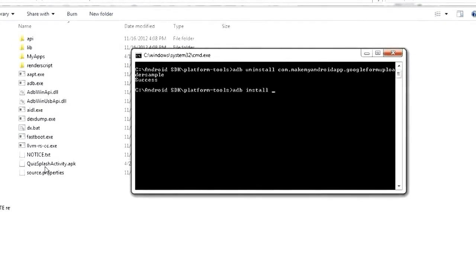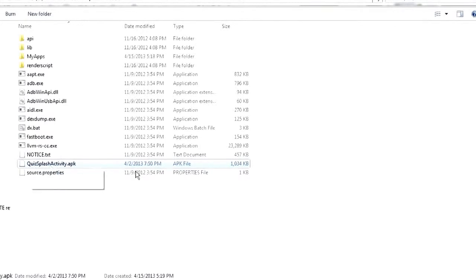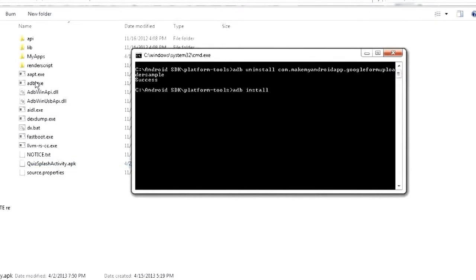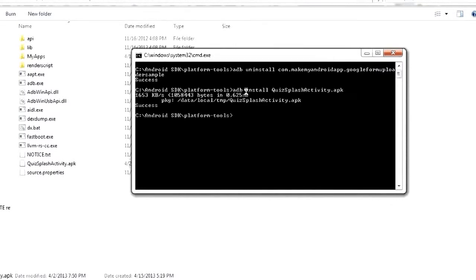So you can see in my folder here I have an APK file it's called Quiz Splash Activity. If it's not in this folder that's fine you just have to type out a full path to wherever it's at right here. But since this APK is in the same folder as my ADB binary I don't have to do that in this case. So I can just type ADB install Quiz Splash Activity.apk hit enter and it will spit out some information like how big the file is and how quick it's transferring it and then it will tell you success.